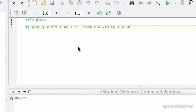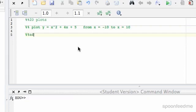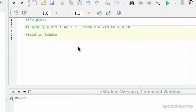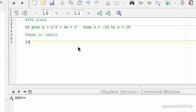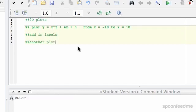So we're going to do that. And then next we're going to add in labels for the axes and the title. And then we're going to do another plot, and another plot on top.